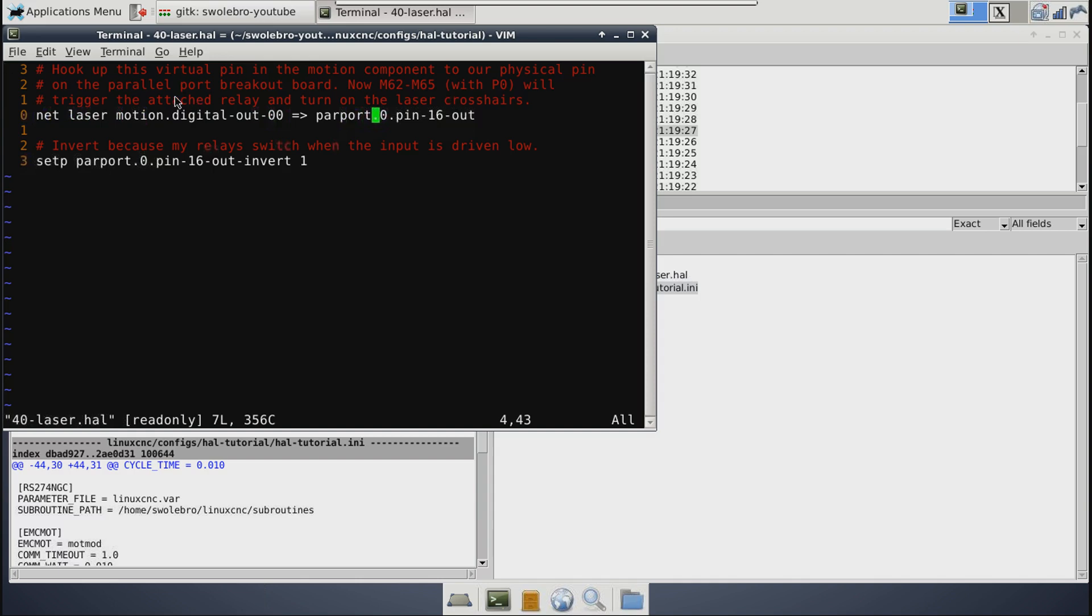Now yes, this pin is labeled 16-out, but it is an input pin as far as HAL is concerned. And it is so named because on the parallel port breakout board itself, this is driving an output pin. But basically, this one is provided by the motion component, and its whole purpose is to be written to by the M62 to M65 commands. So when you write any of them, it will either set this pin high or low.